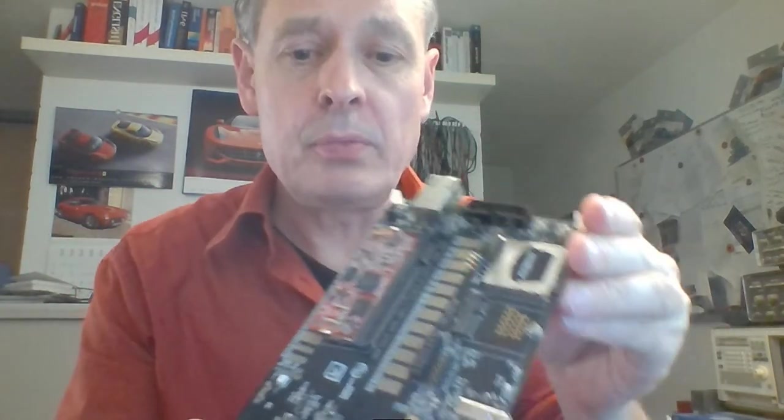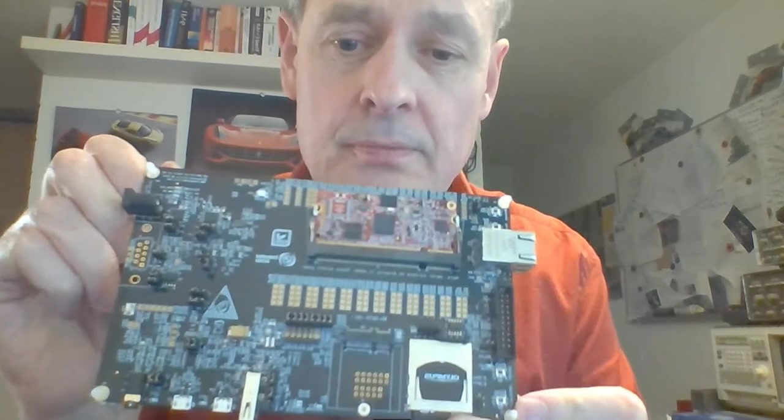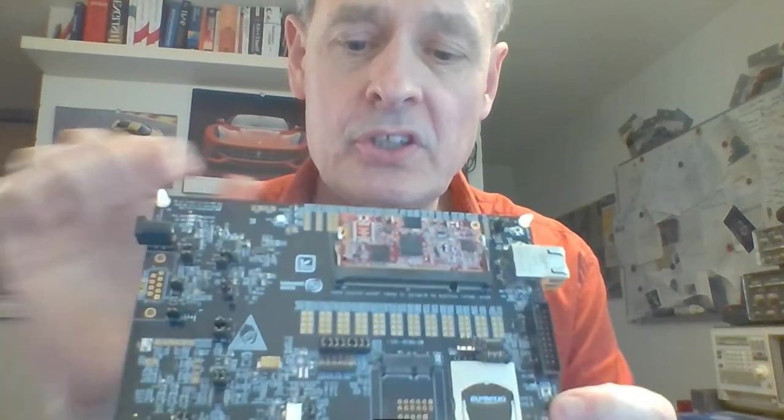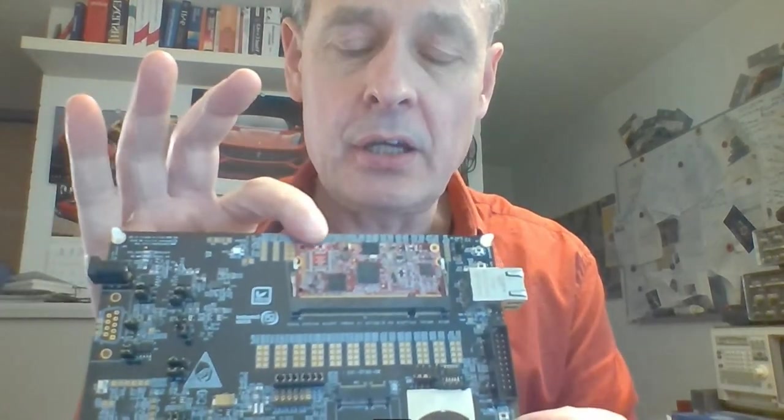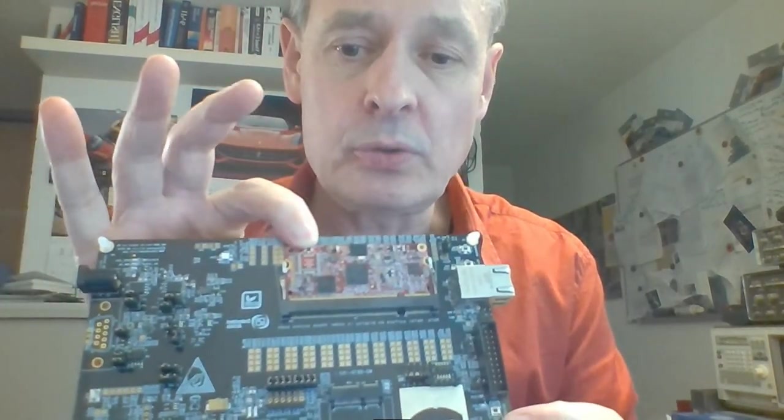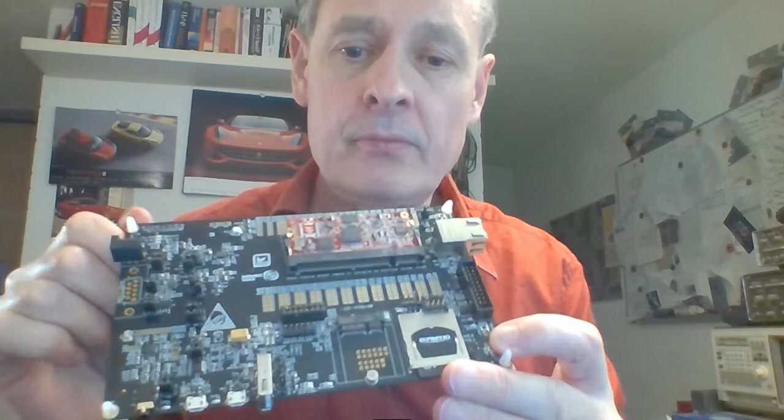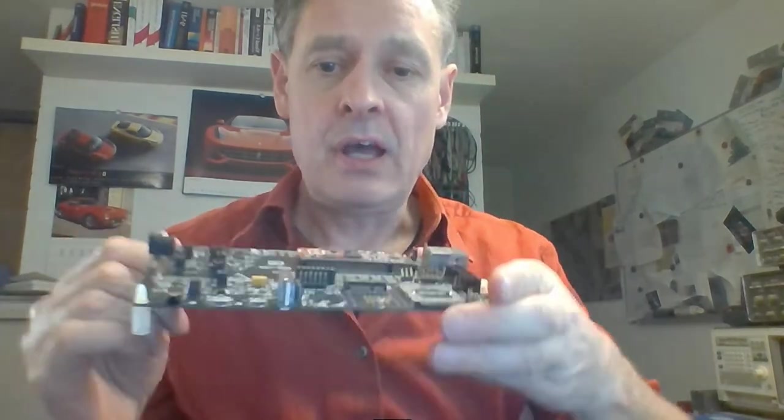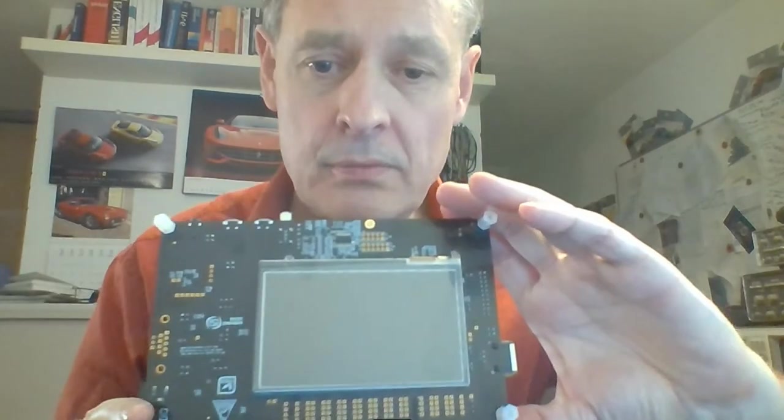This is another board from Embedded Artists which has an OEM module and also a display. Here's one of the OEM modules. They have one with the IMX-RT1010 and one with the IMX-RT1064.